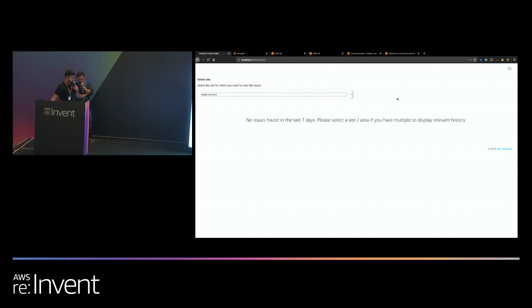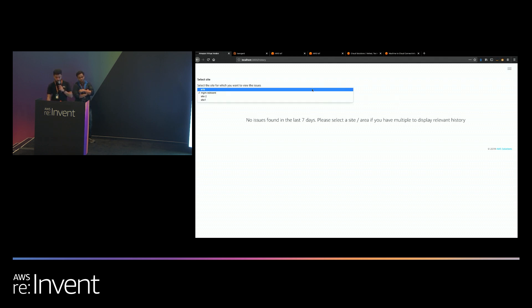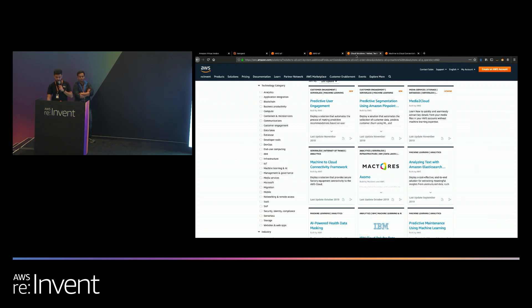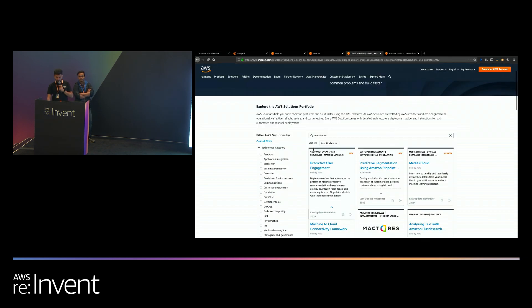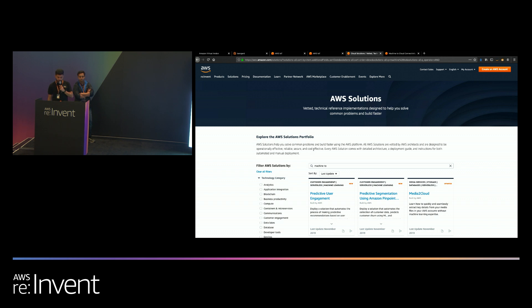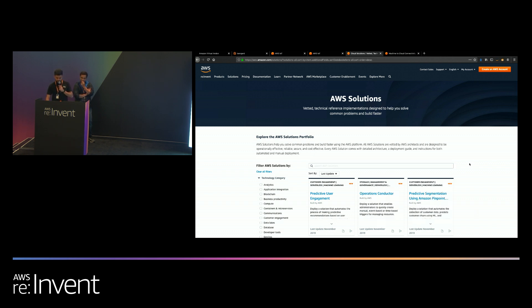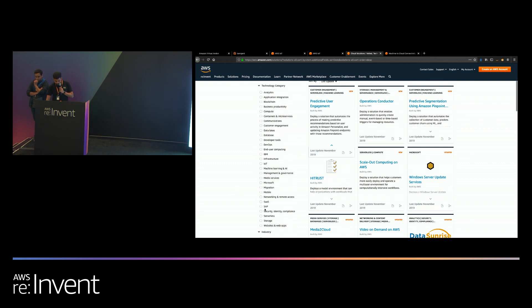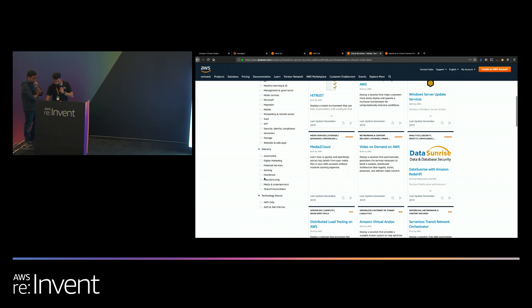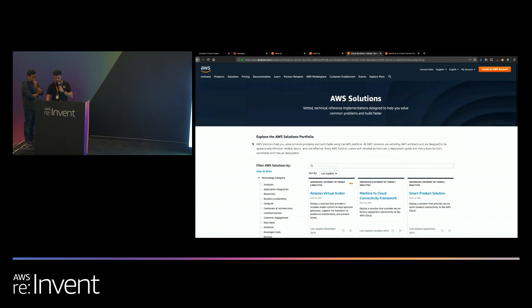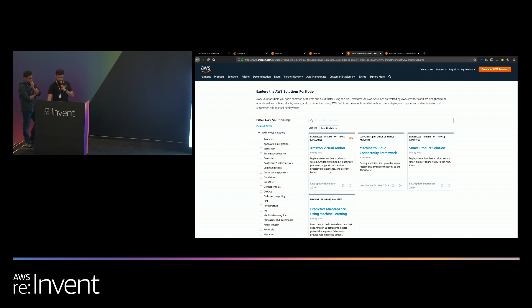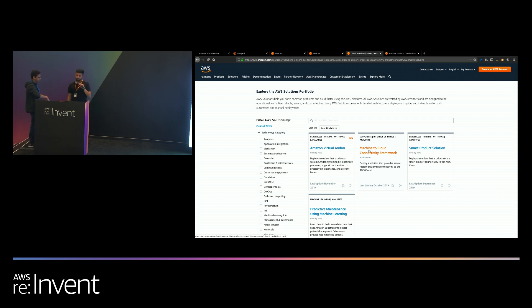These are solutions that are currently available on aws.amazon.com/solutions, which is this portal here. You'll see a series of solutions here, including for multiple verticals, but if you just filter by manufacturing, you'll see a few solutions here. You'll see the Amazon Virtual Andon and the machine to cloud connectivity framework that I was talking about earlier. Any questions? Okay, perfect. Thank you so much. Enjoy the rest of your evening.